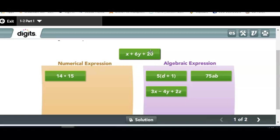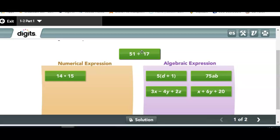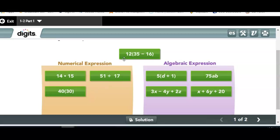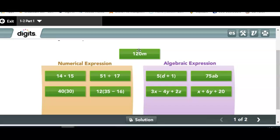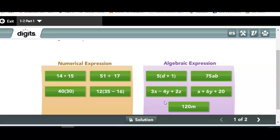X plus 6Y plus 20 — Katelyn says algebraic. What is the constant? Sydney says 20. Is X a constant? No, because X can mean any number. Next: 51 divided by 17 — Emery says numerical. 40 times 30 — Gavey says numerical. 20M — Jack says numerical, but that's wrong. It's algebraic — 20 times M has a variable.